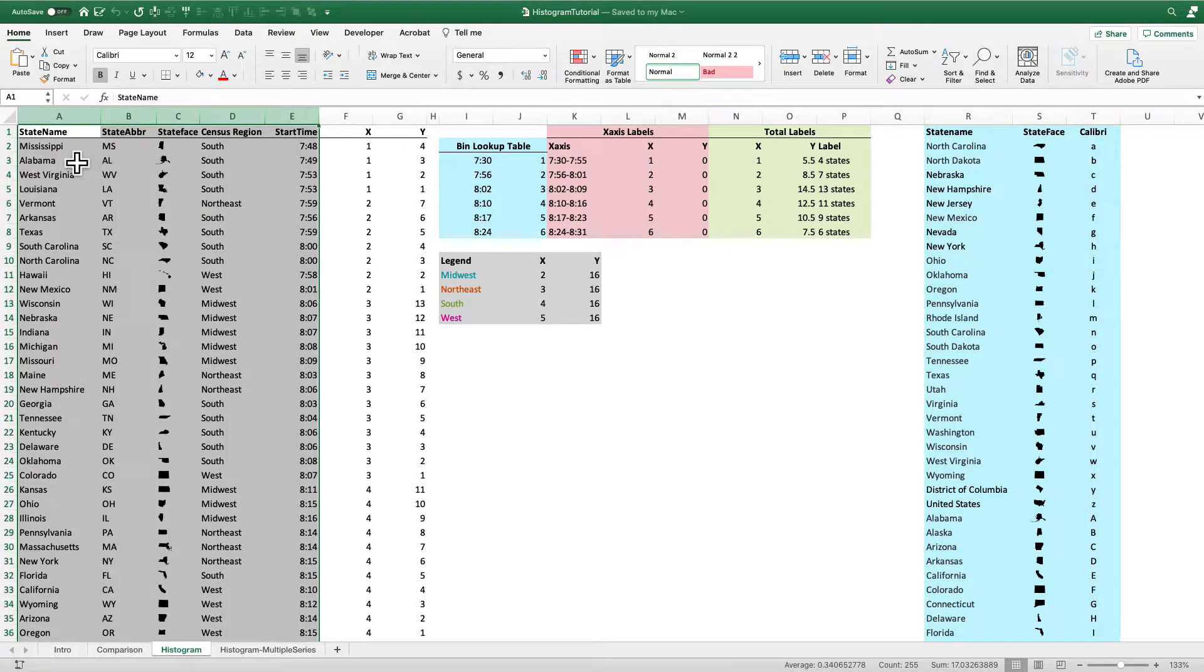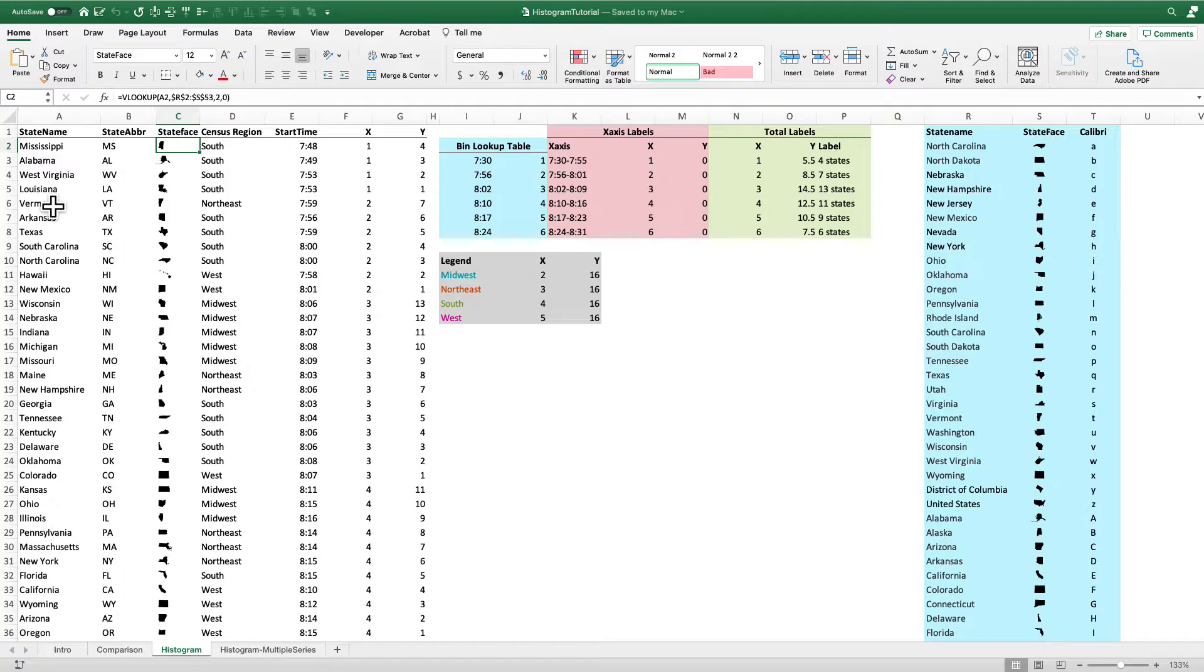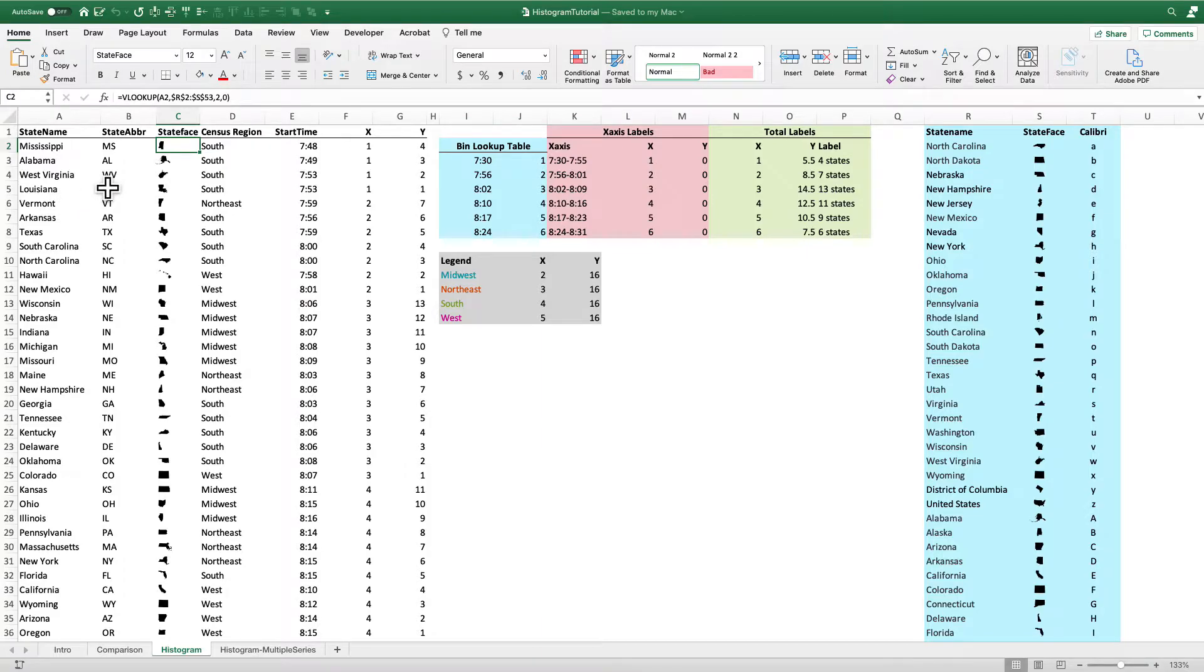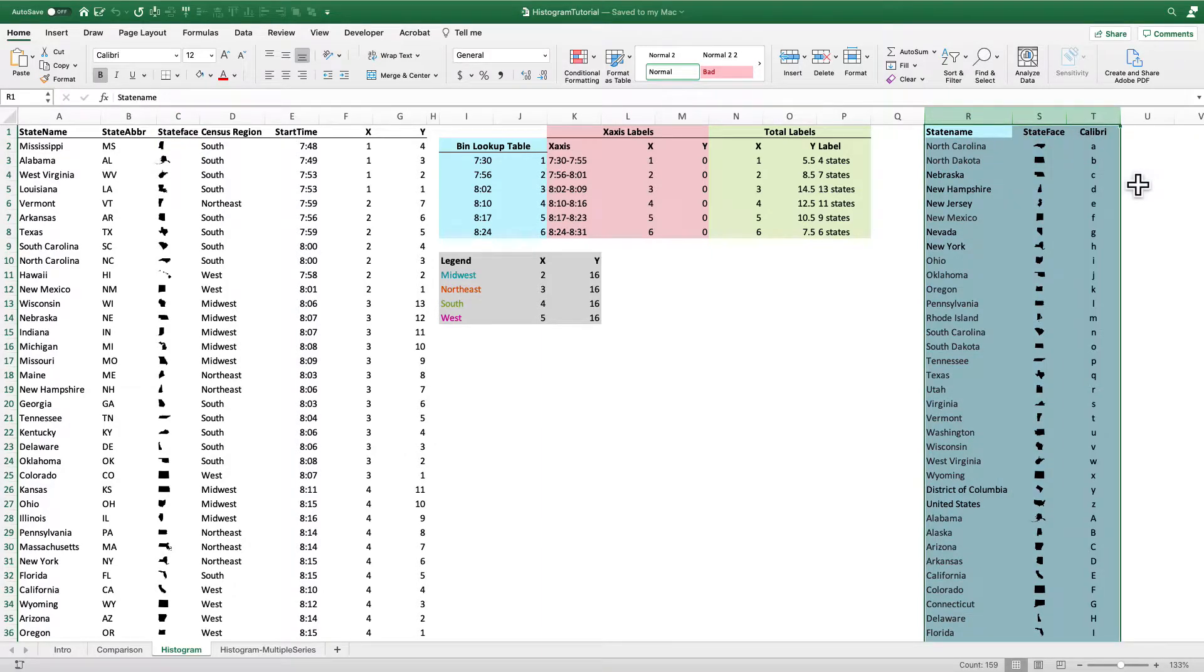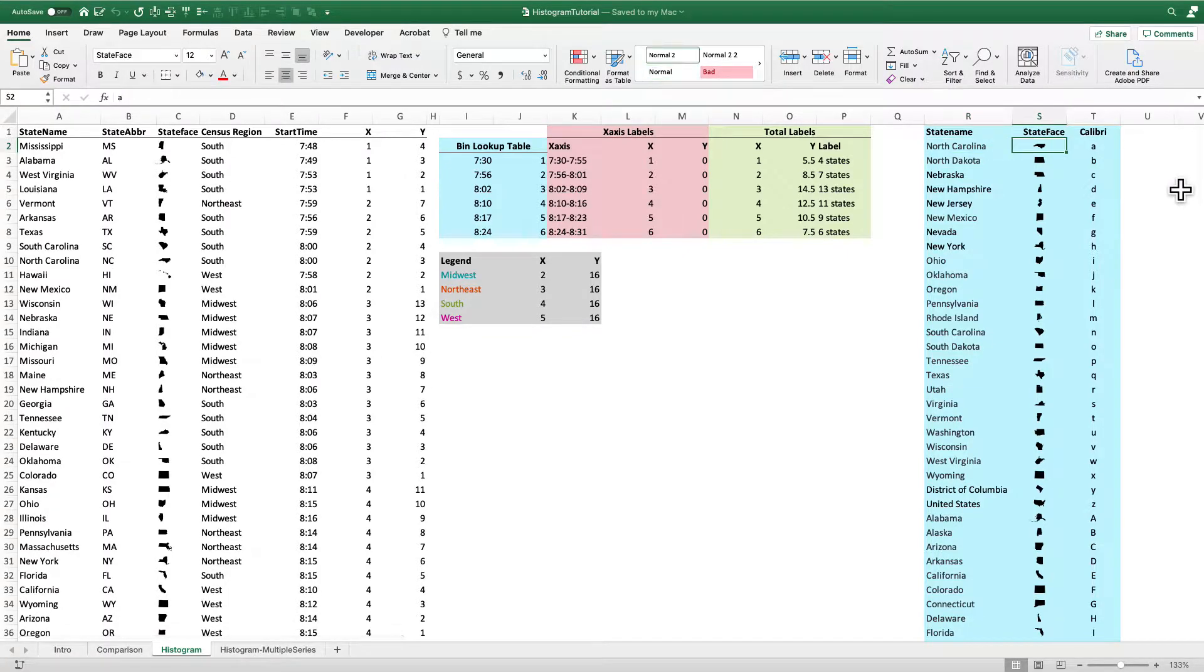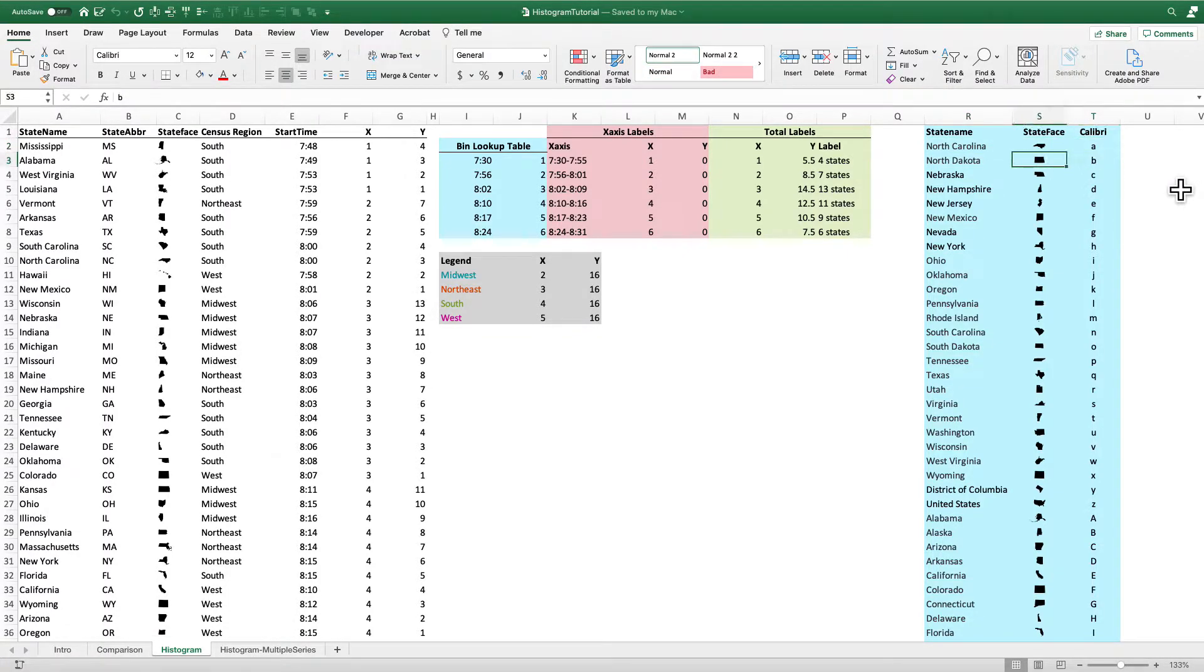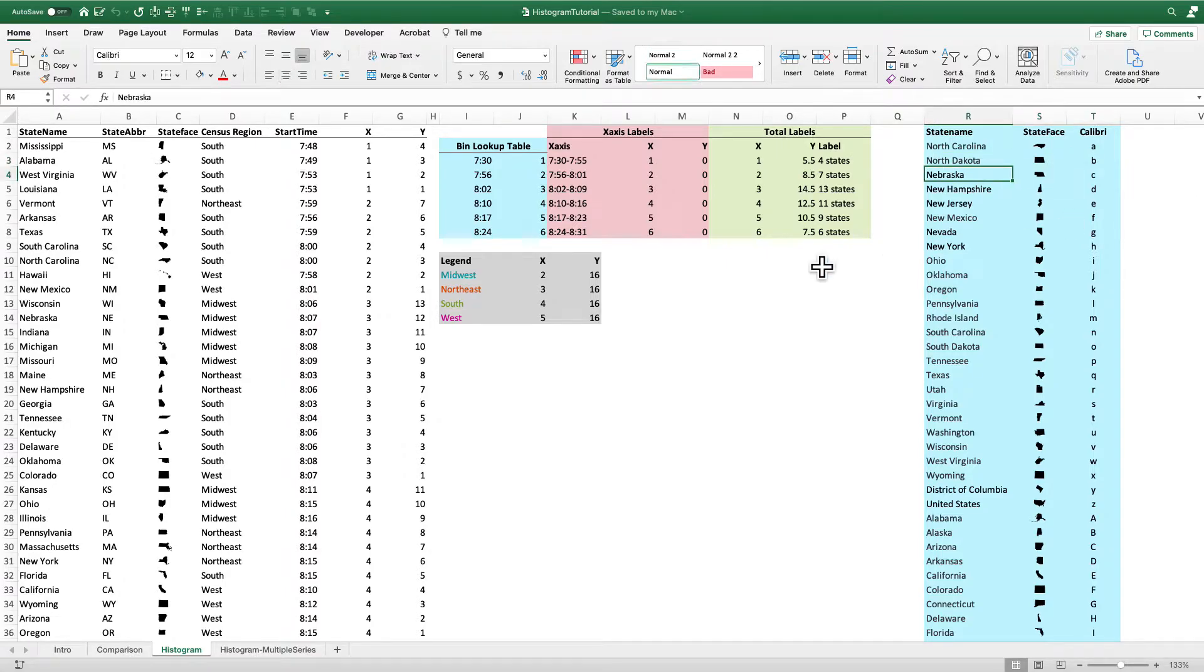So first, we'll notice that the data are set right here from columns A to E. I have the state name, I have the state abbreviation, I have the icon for each state, which I use using the state face font, which is produced by ProPublica. It's a free open source font that you can go download. And to create this little icon, you can see I have a little lookup table over here in these blue cells. So that I have North Carolina is actually represented by the lowercase letter A, you can see here's Calibri right on in column T. North Dakota represented by the lowercase b, Nebraska by lowercase c, and so on and so forth.